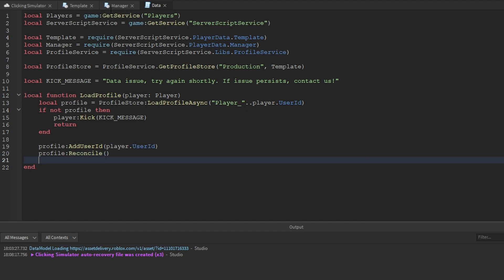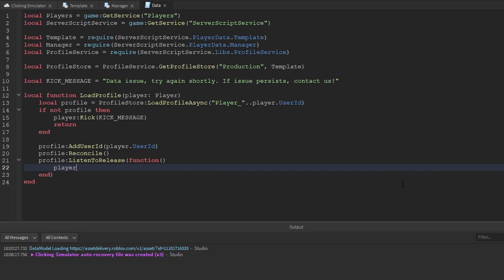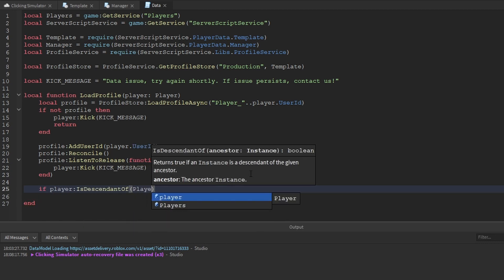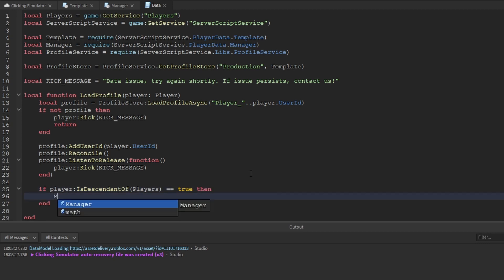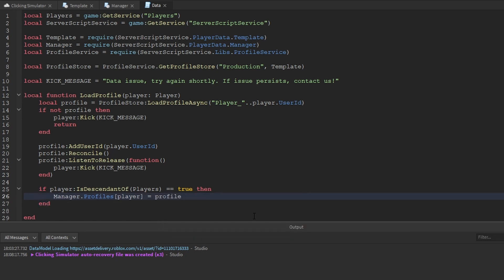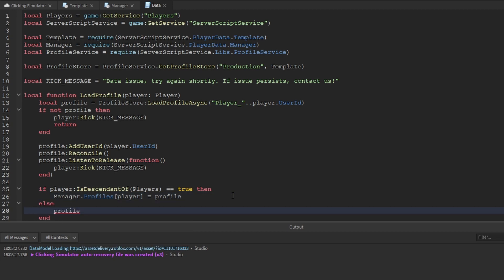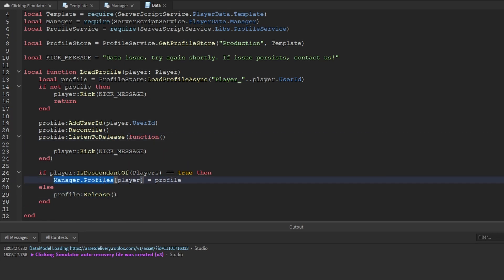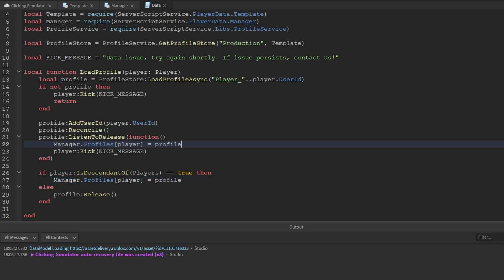We check if the player is a descendant of the Players service, and if that equals true then we use the manager and get the profiles table, adding our player to that table and setting the variable equal to the profile. So anytime we index that table with a player we get their profile. But if the player is not a descendant of the Players service, then we call profile:Release(). We also want to remove the player's profile from the table when listening to the release — so we set manager.profiles indexed with the player to nil.